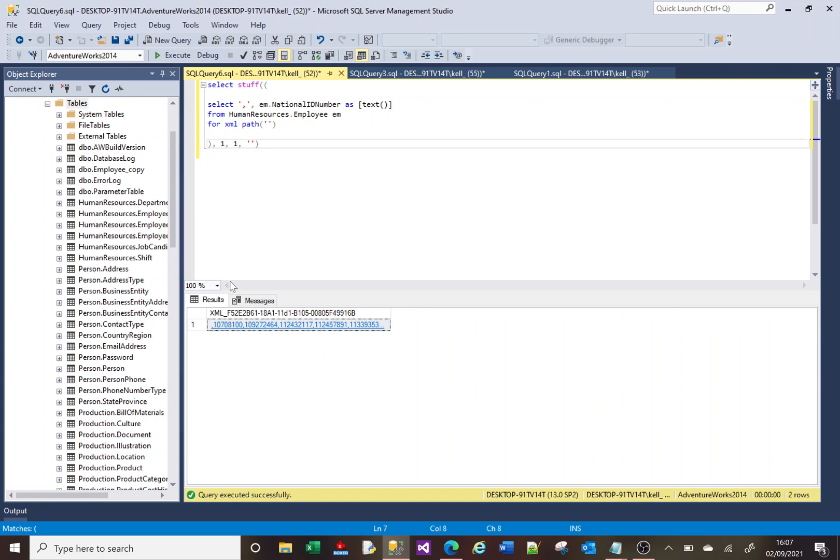If I put a four here, it would remove the first four characters. But I'm starting the first character and I want you to remove the first character. Just one character.